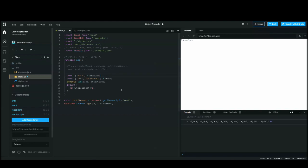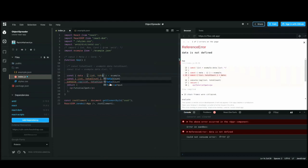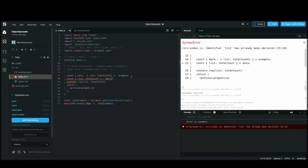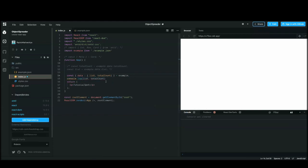Here is another way to do deep destructuring — if you have an object inside an object and you want to access a child of a child node. You can do it directly in one line: const { data: { list, totalCount } } = example. Now you have list and totalCount without having to write 'data' twice.